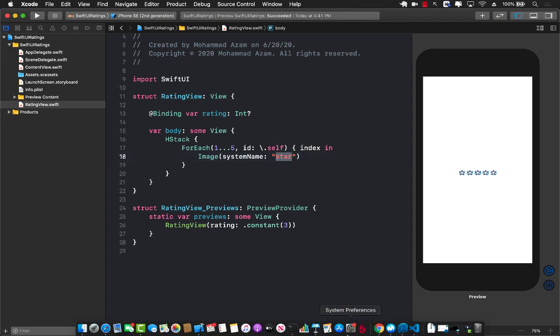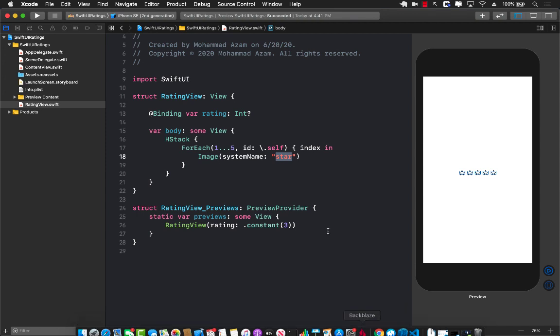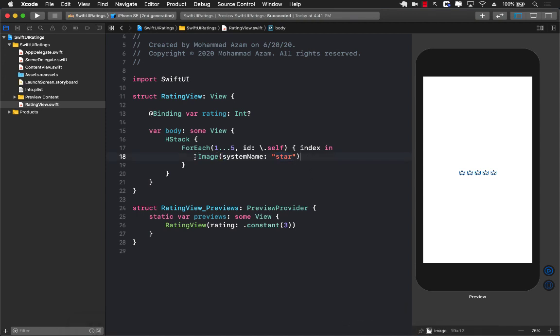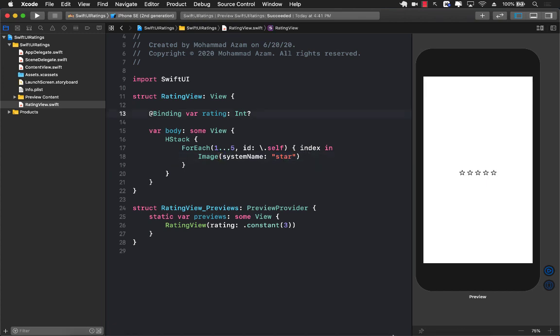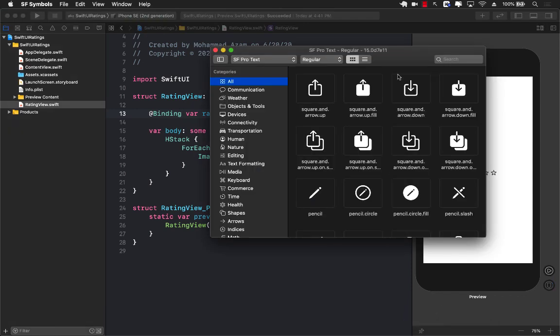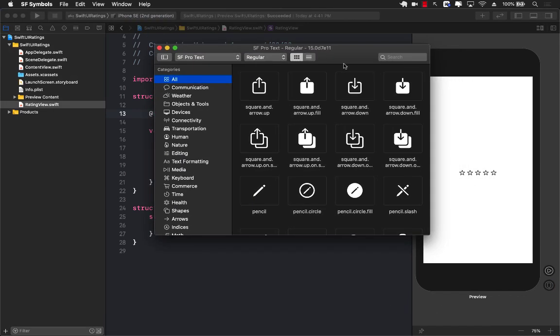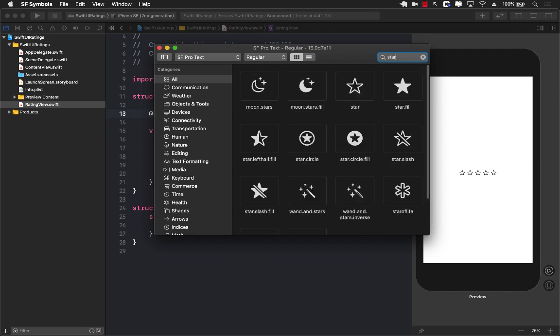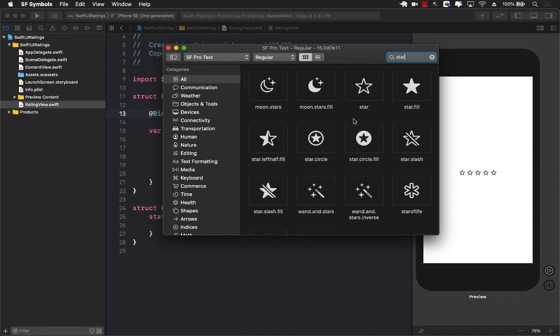The app that I was talking about is called SF Symbols. Right now I can simply search for a star and you can see there are many different kinds of stars, like a half star also. We're not dealing with a half star, but you can see we have star, star fill, and all these different icons. This application you can simply search on Google and download it from the Apple website.